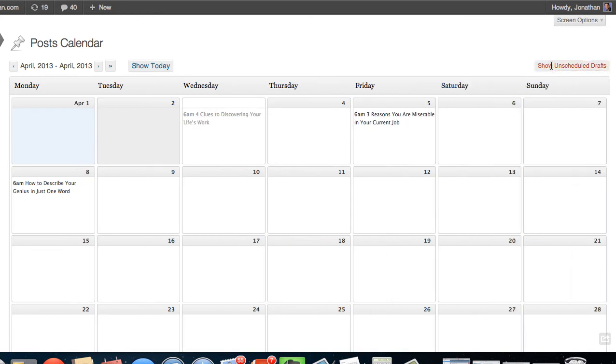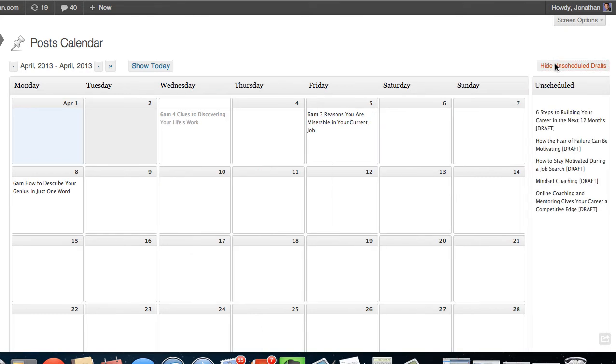But a really cool feature that you may not have seen before is if you come over here, you will see Show Unscheduled Drafts. By clicking on that, that's when the magic happens.